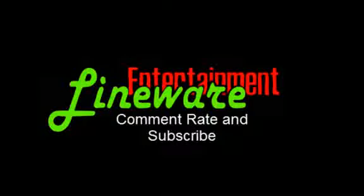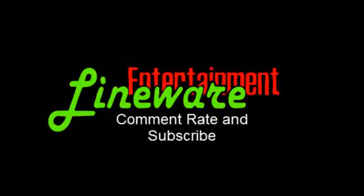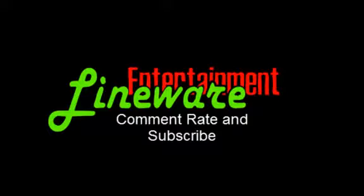Please comment, rate, and subscribe. And have a great day, bye bye.